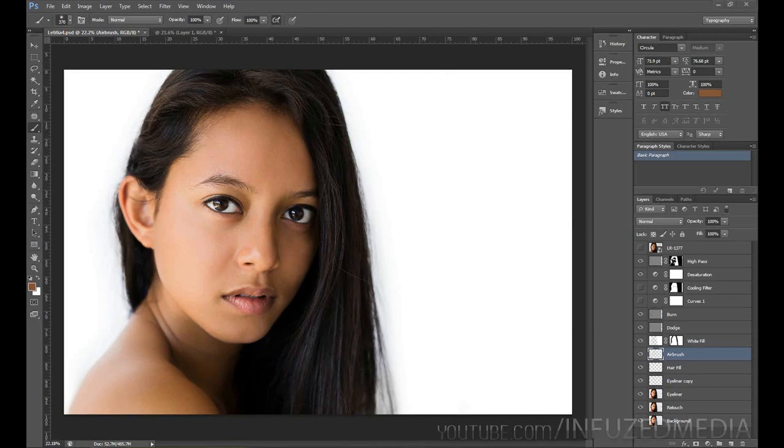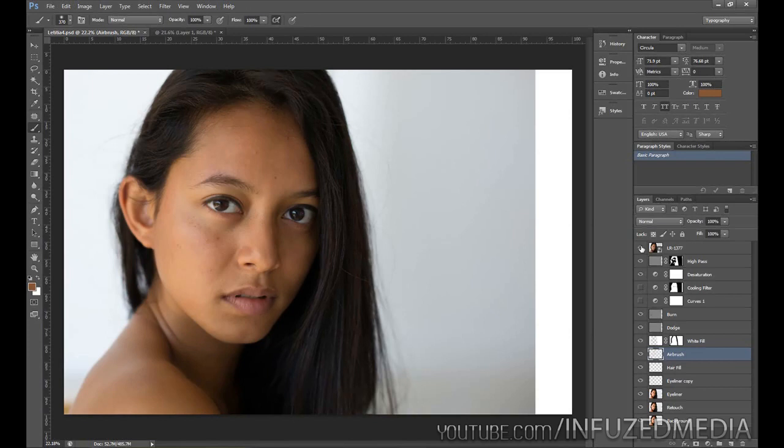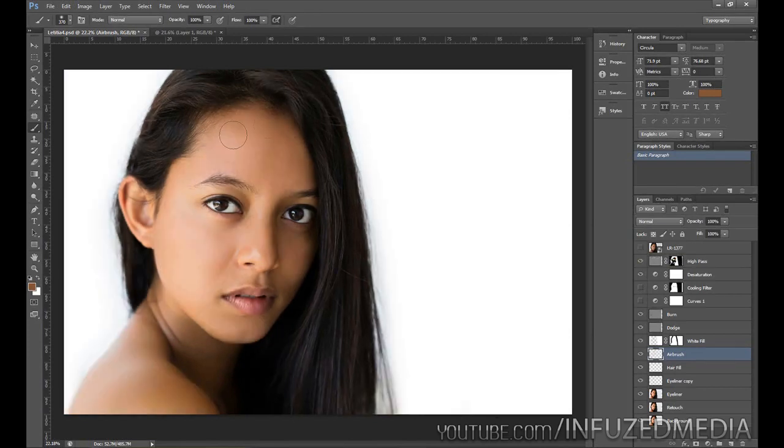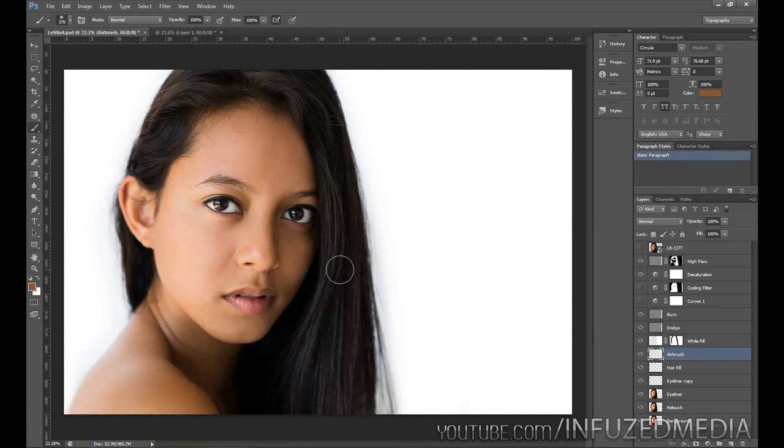This is the final portrait and you can see the original one here. There is quite a huge difference. This one has already had Lightroom adjustments as well as the initial retouching done to it and the airbrushing.